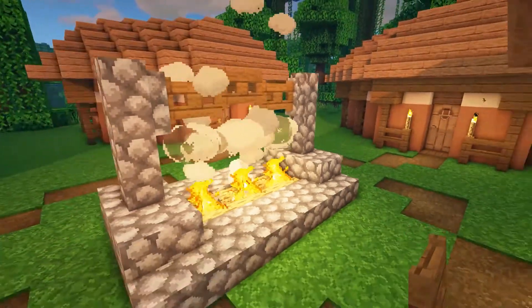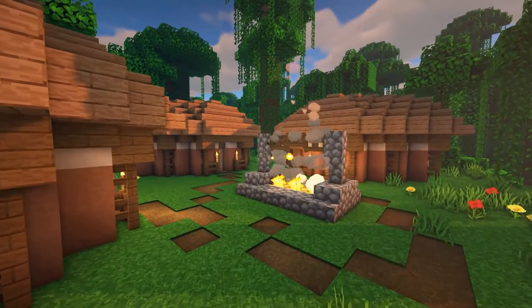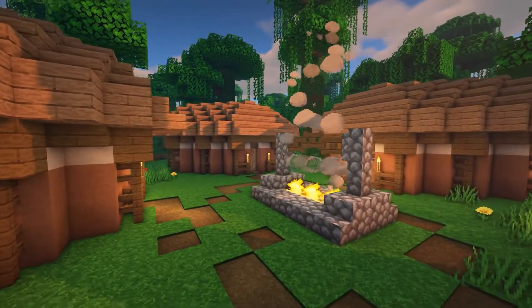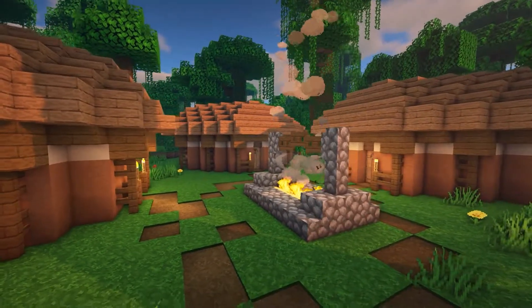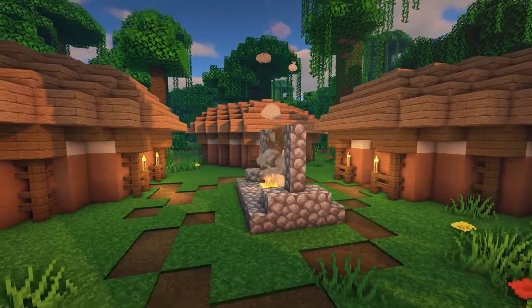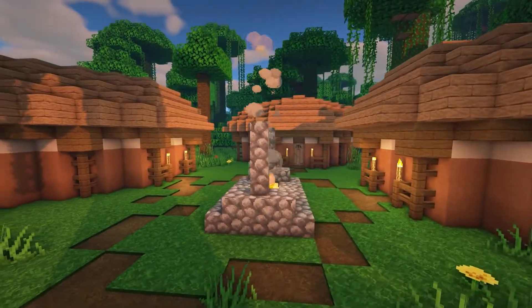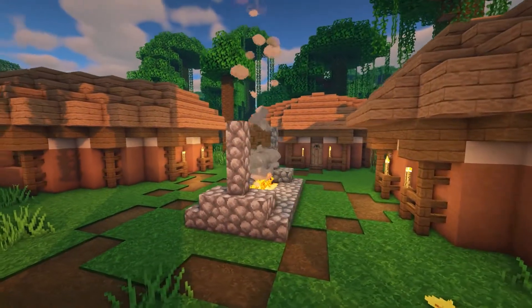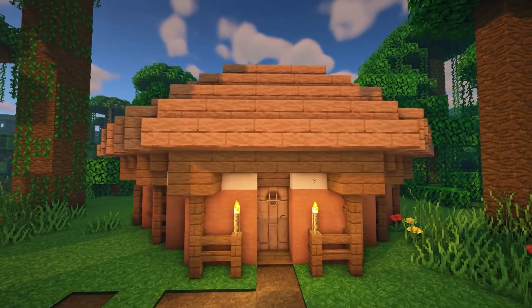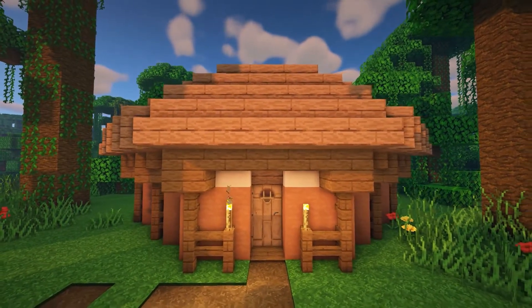And that is the house and fire pit designs completed. You can repeat the house design with different coloured terracotta blocks to make your camp or village look more interesting. Thank you for watching my video. Please leave a like and subscribe to see more content like this. I really appreciate everyone's support.